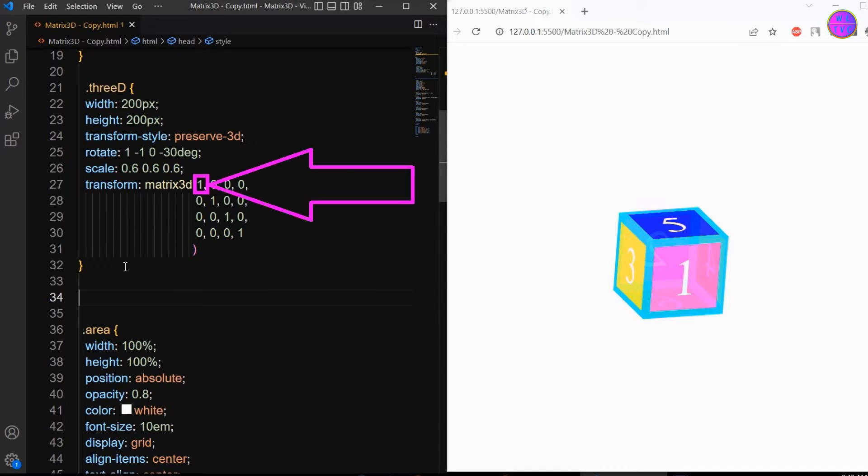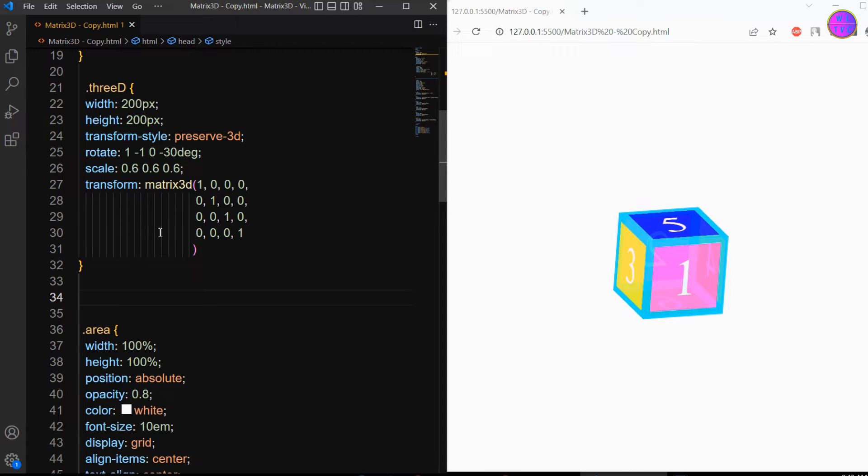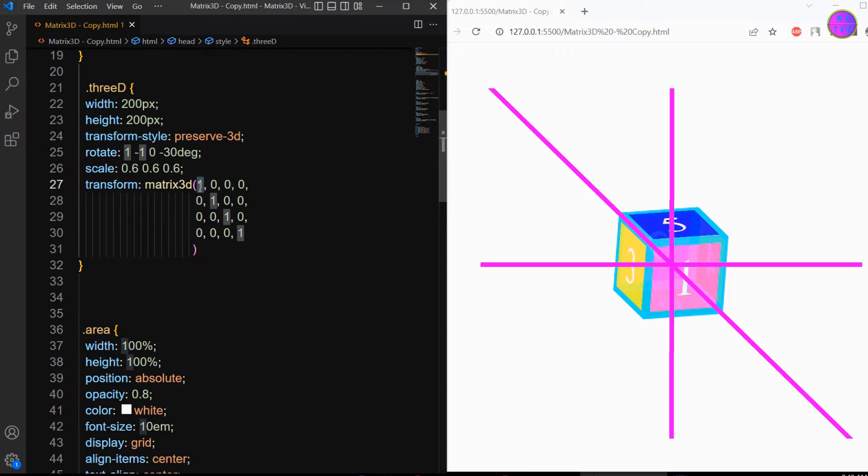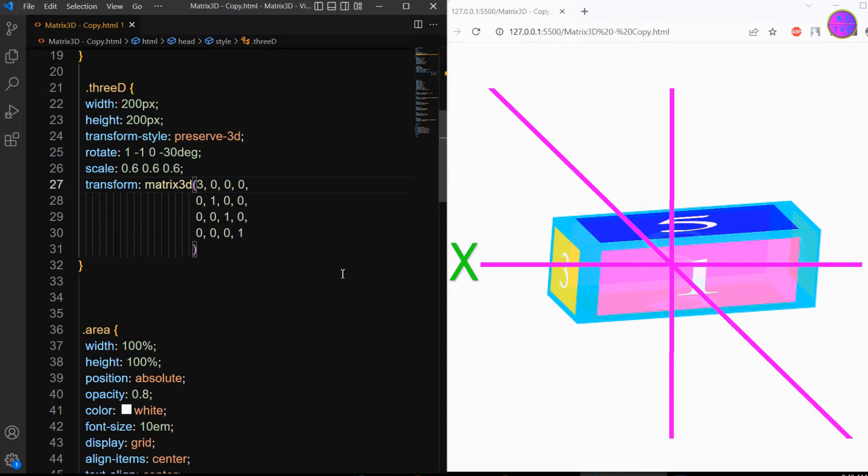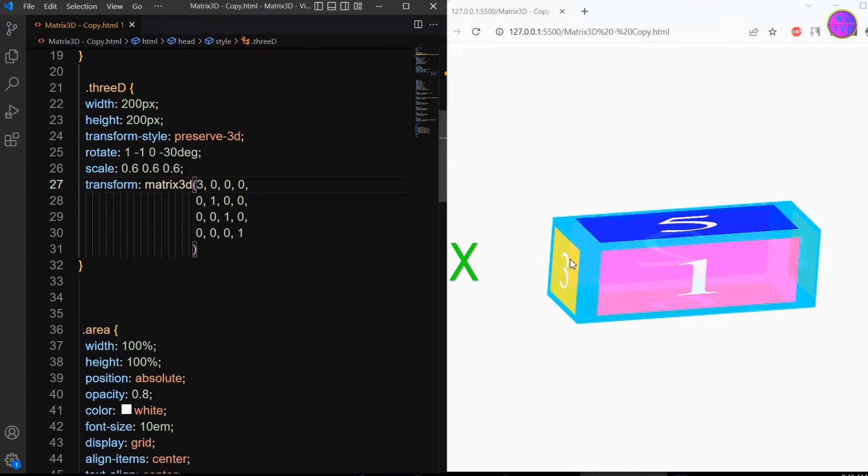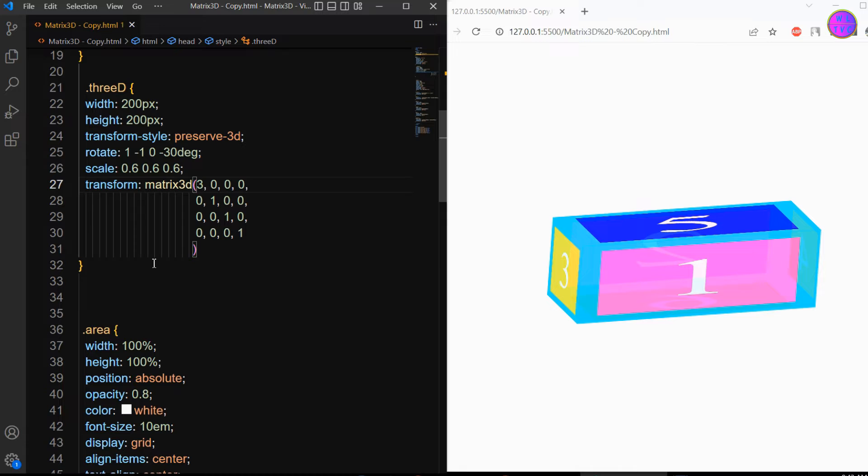Let's begin with this scale x. The scale x will scale the element toward the x direction. Let me show the matrix 3D function on mouse hover.